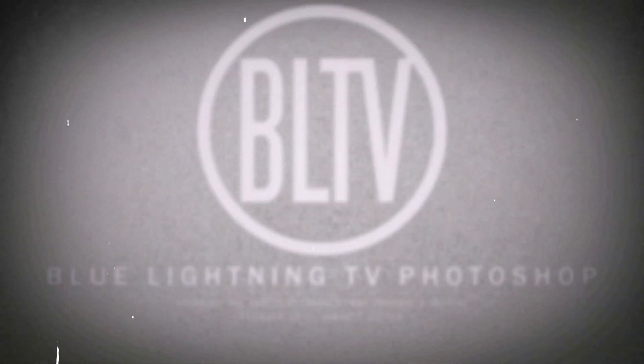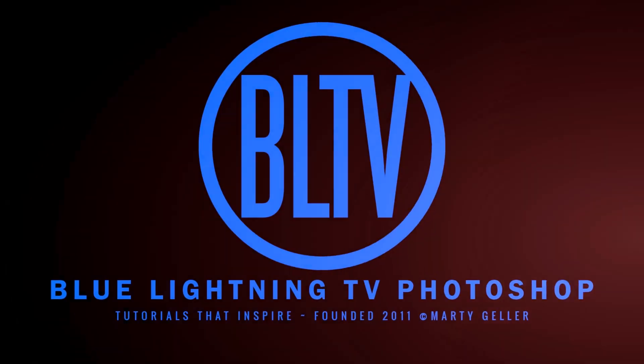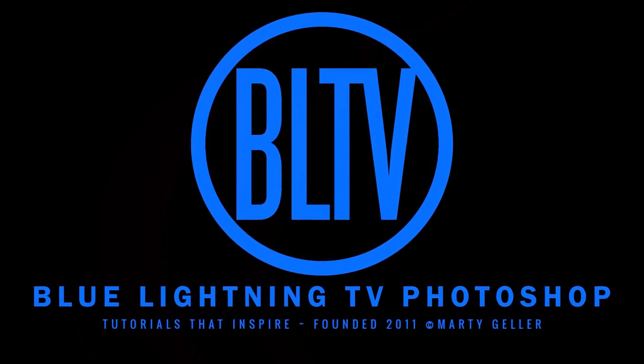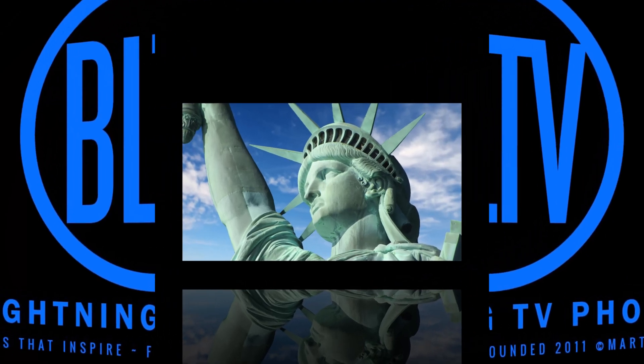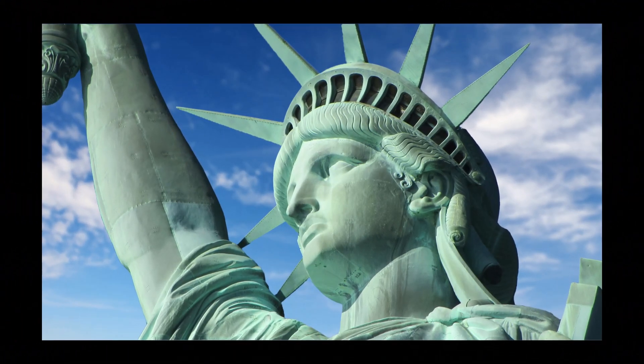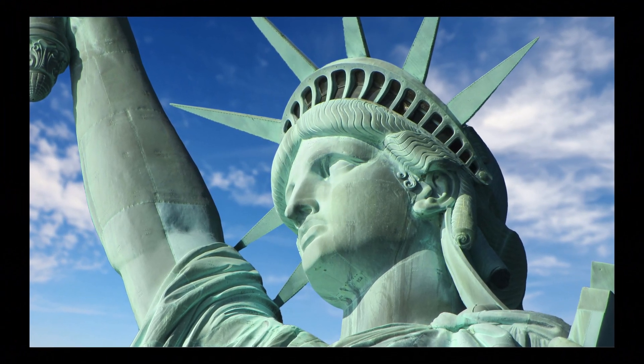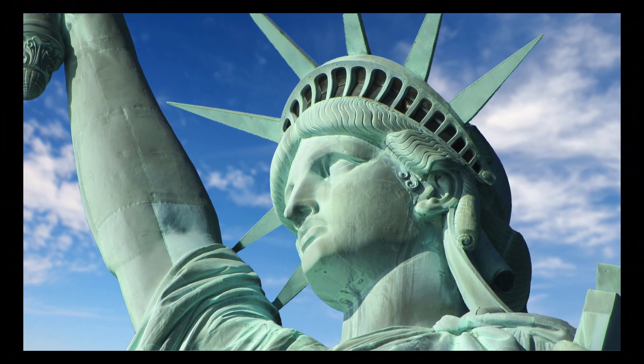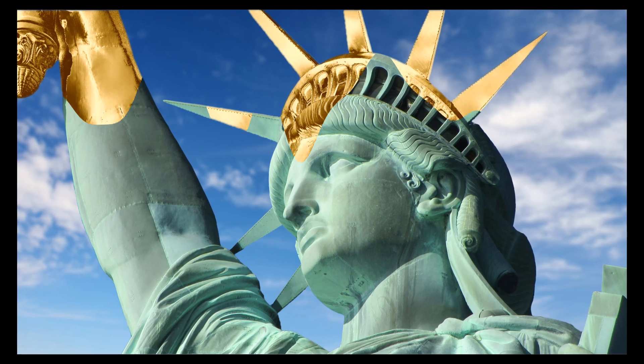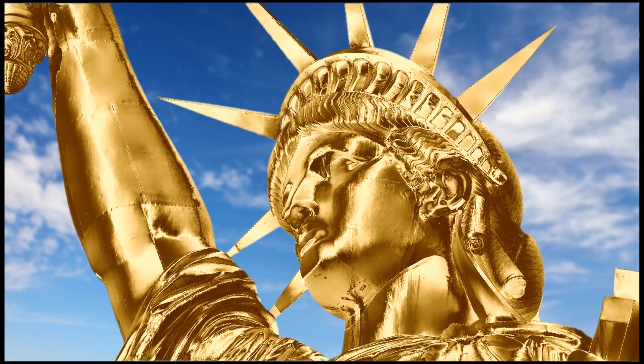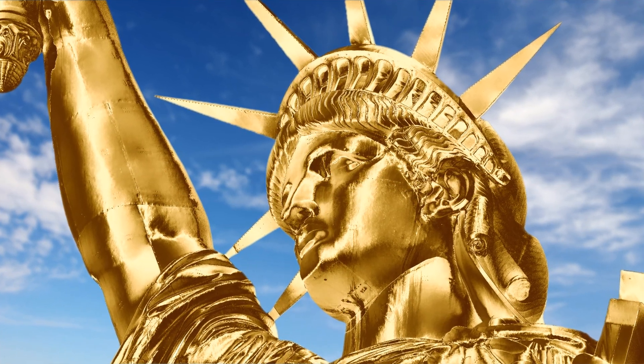Hi. This is Marty from Blue Lightning TV. I'm going to show you what I think is the quickest and most effective way to transform any object into gold.